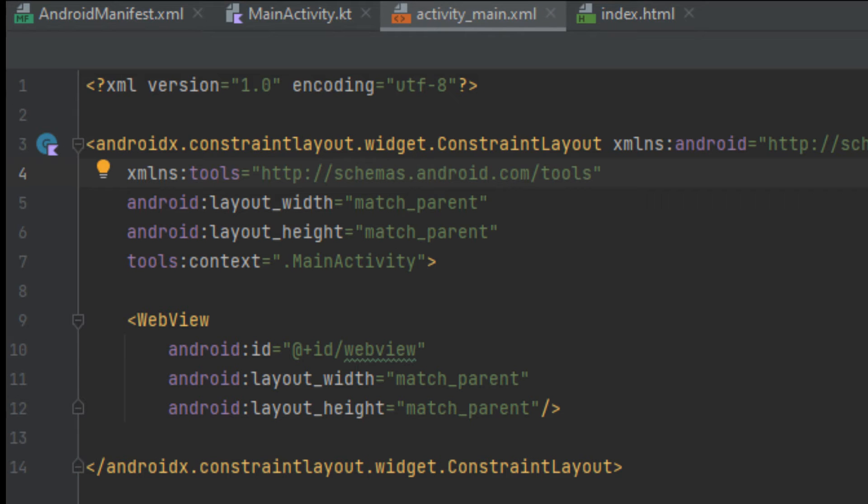Activity_main.xml in app/src/layout establishes the layout constraints and the WebView.